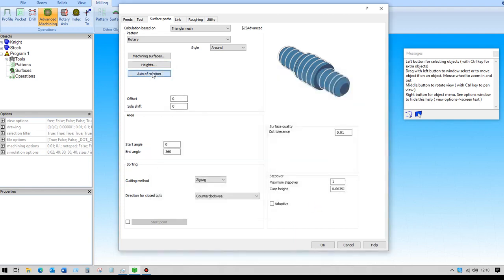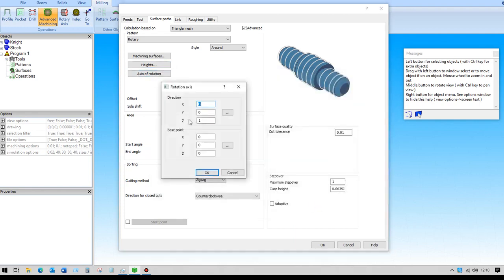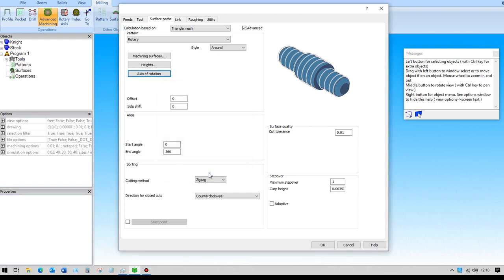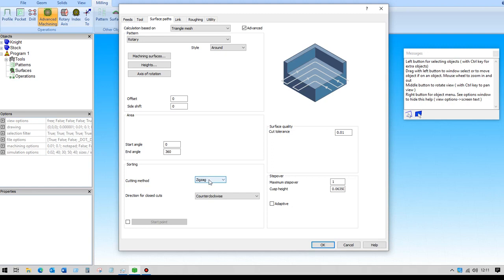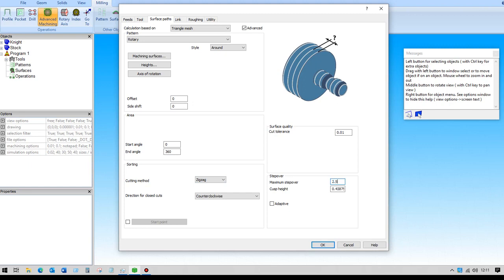The axis of rotation will be in the x-axis, so that gets switched on and the z gets switched off. The options here are the start and end angle and how we want to cut it: zigzag, one way, or spiral. In most cases you'll need zigzag, unless you've got the type of rotary axis that can wind up to a huge value. Zigzag will go around to 360 and then reverse back the other way. We'll set the maximum step over to two and a half degrees.